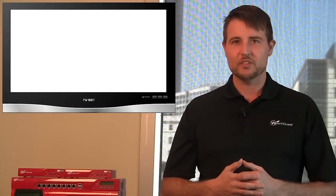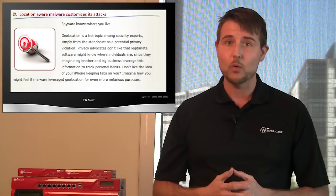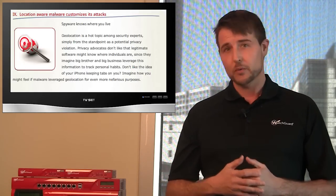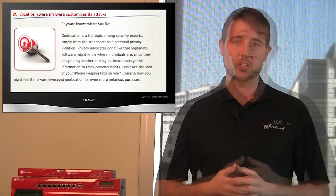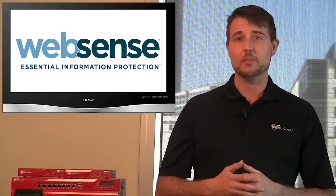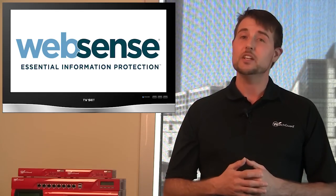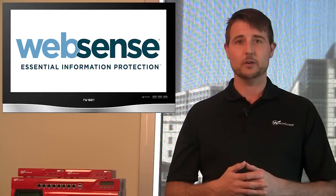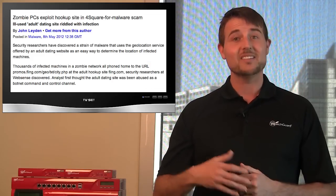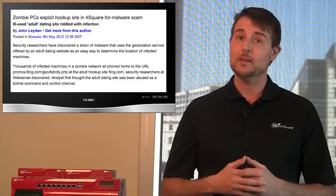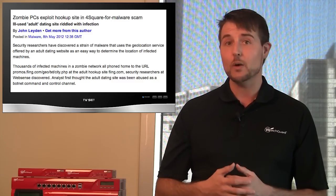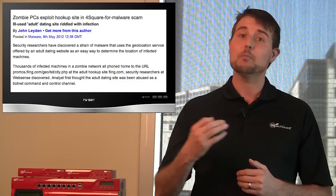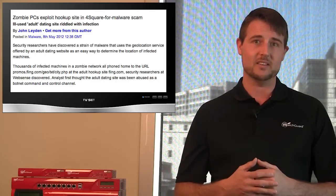One of my predictions for this year is that we would see more geo-aware malware, and a particular piece of malware was discovered this week that seems to confirm this prediction. WebSense, one of our partners, had an interesting blog post about this malware, and they noticed that it used geolocation to customize its social engineering techniques. But what's interesting is how the malware finds its location. Apparently, the malware ties into Foursquare, a popular social networking service, and uses that particular service to learn where it is and then customize itself.